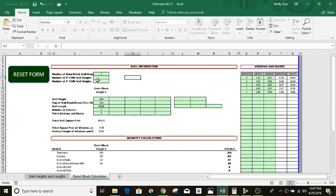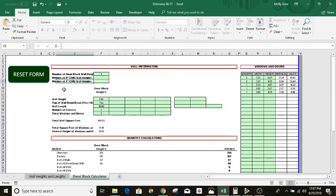So if you've got a project that's got a mixture of Omniblock and standard CMU, or 8-inch or 4-inch, it will also estimate for those as well. You can see here a regular 8-inch CMU and a 4-inch CMU. This spreadsheet is a good tool for anybody in building material sales for block.